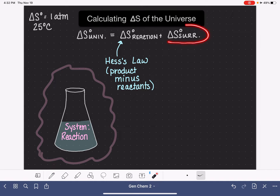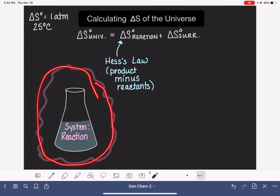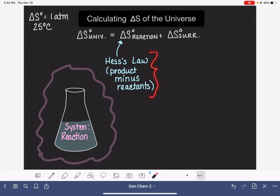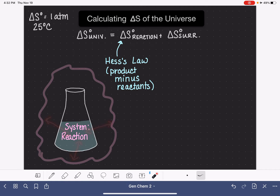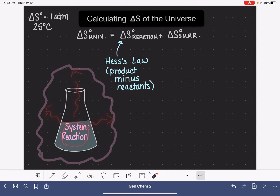The change in entropy for the surroundings is a little more difficult to calculate because no chemical reaction is taking place in the surroundings — we can't use Hess's law. The change in entropy for the surroundings is based completely on any temperature exchange that takes place between the system and the surroundings as the reaction proceeds. For example, if the system is exothermic and giving off heat, that heat warms up the surroundings. As the surroundings warm up, the molecules move faster and faster, and their entropy increases.